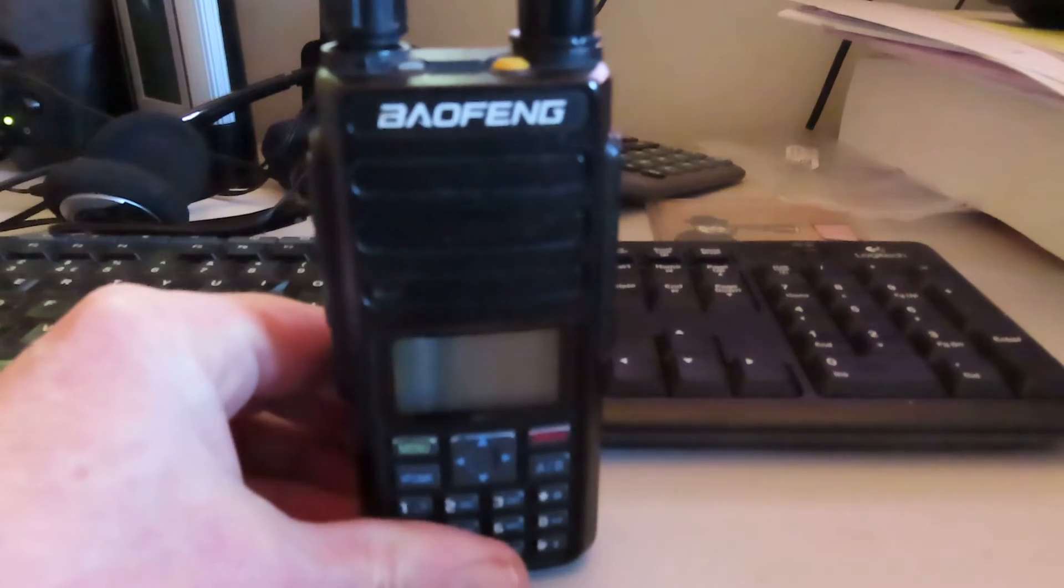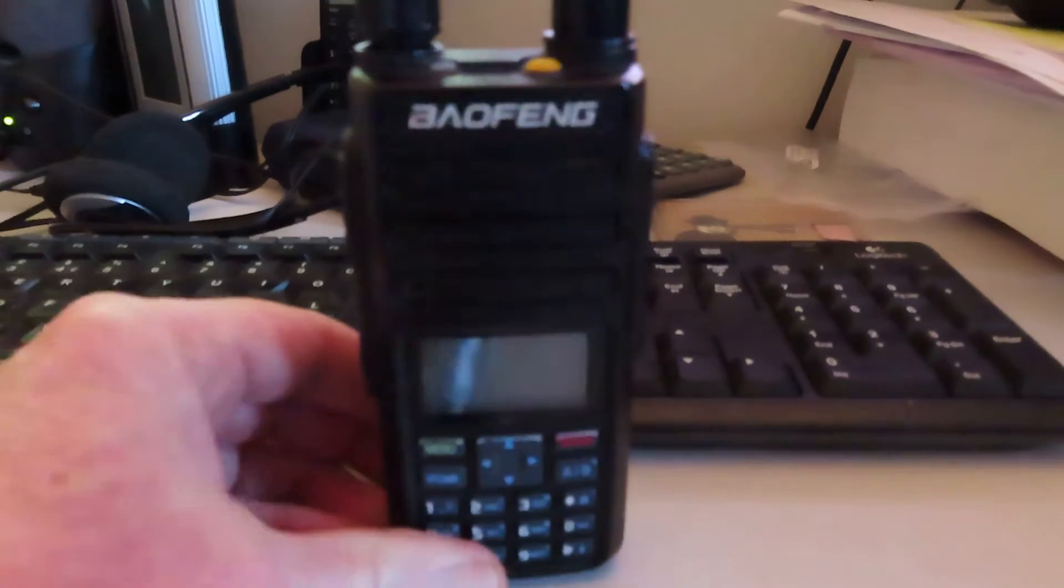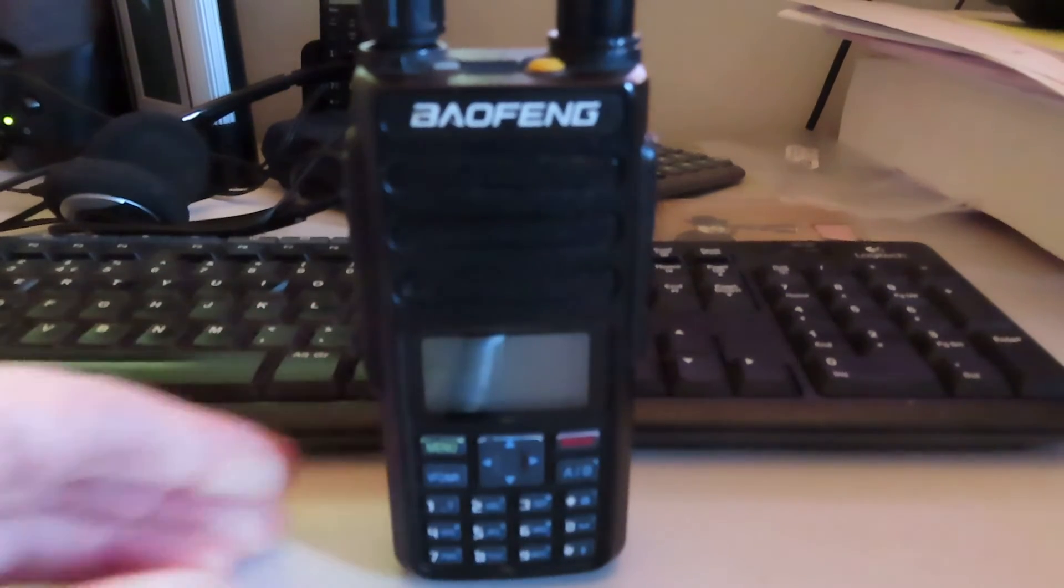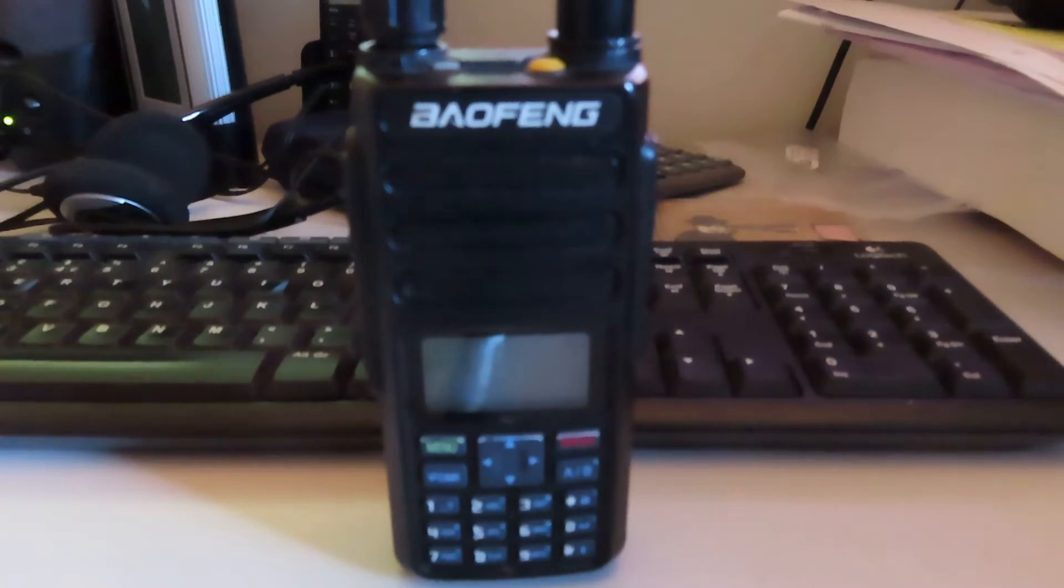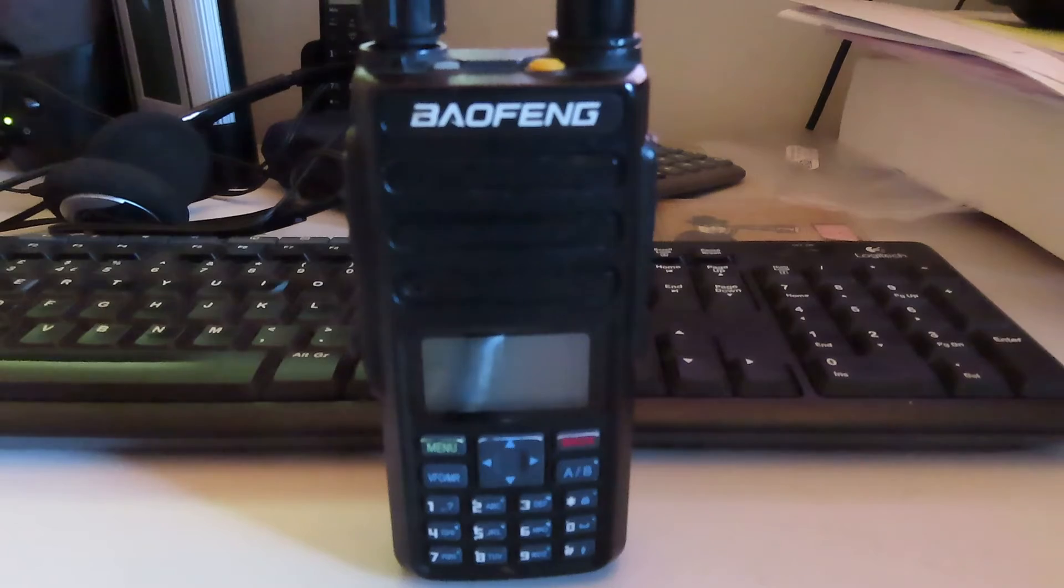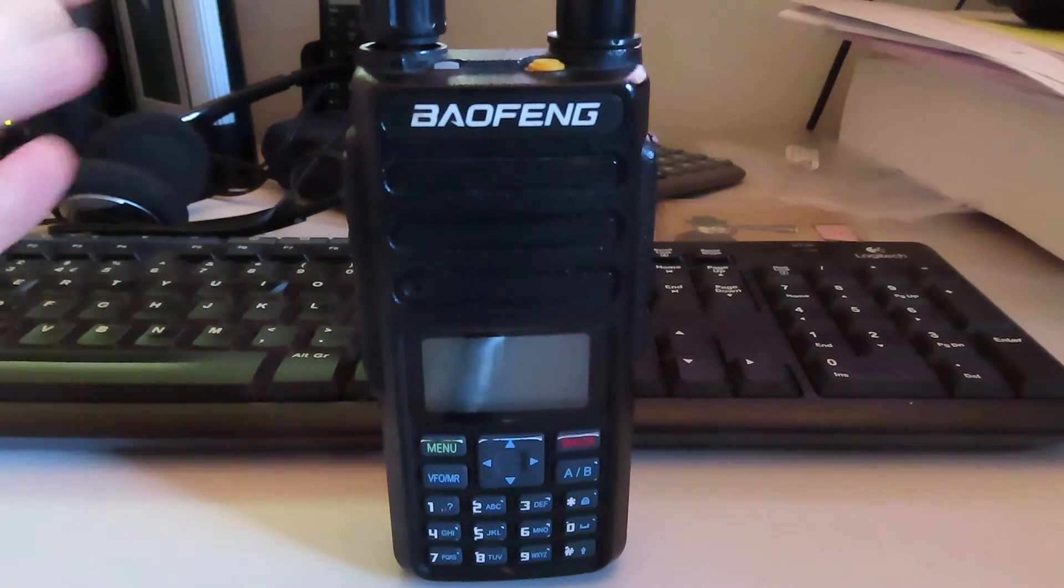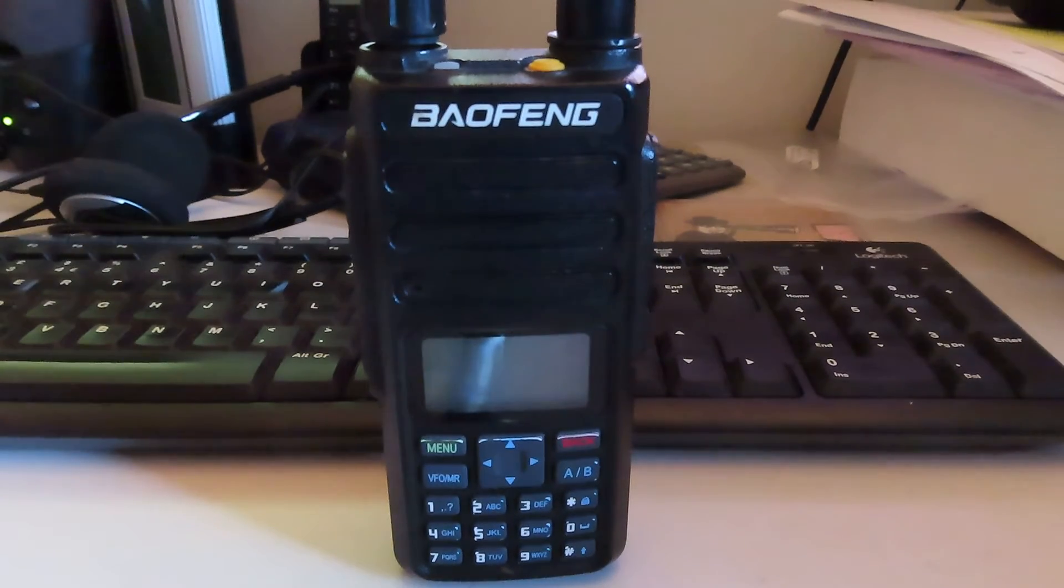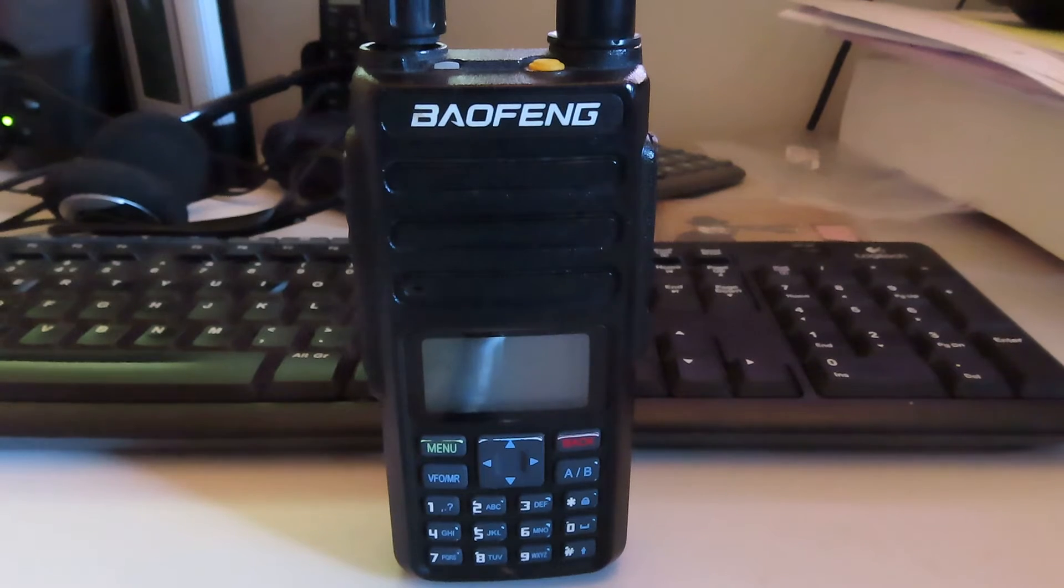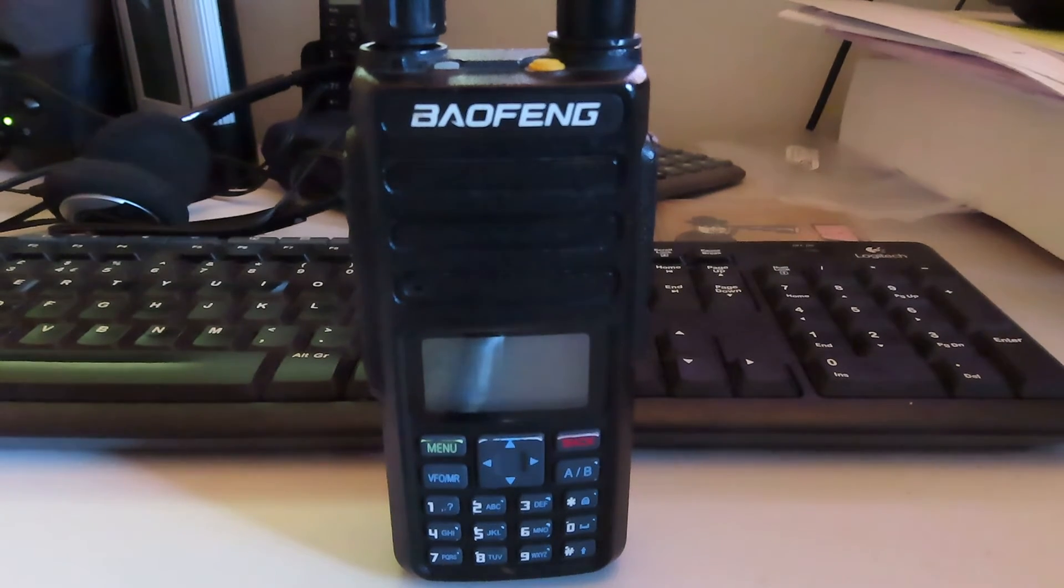So because recently I started to experience some problems with this DM 1801, although it's working at the moment, it was becoming a little intermittent with the power switch here. I thought what am I going to replace it with if it fails altogether.